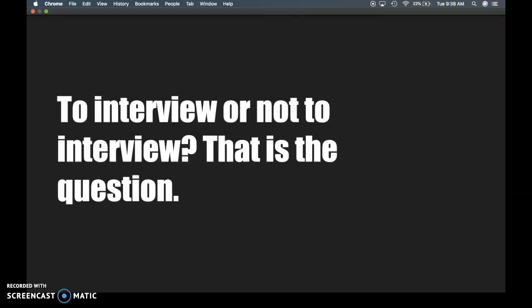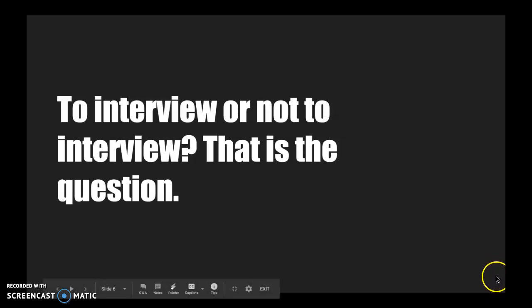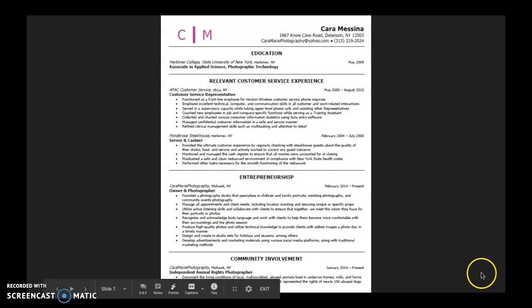So what a resume is doing is it's helping an employer decide if they want to interview you or not. It's your foot in the door.